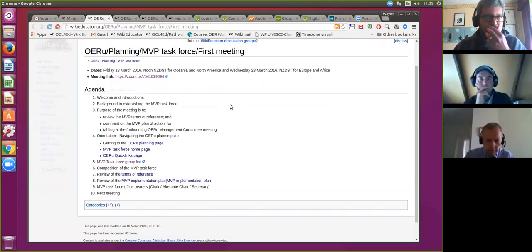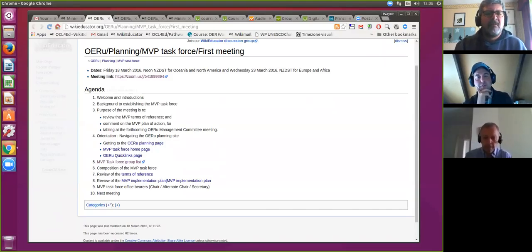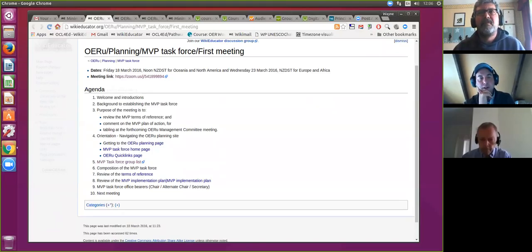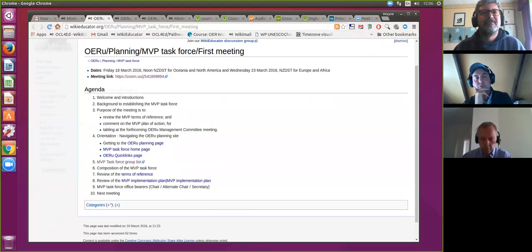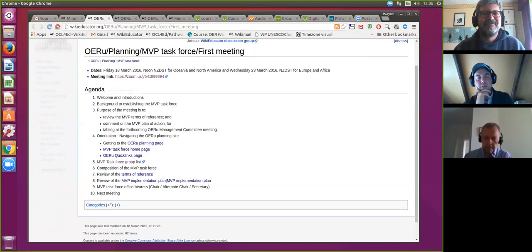I'm Dave Lane. I live in Christchurch, New Zealand, and I also work full-time with the Open Education Resource Foundation with Wayne. My role is open source technologist. I work on the tools we're using to facilitate collaboration and contribution to open educational resources. I'm keen to help build the platform that provides these resources to people and makes it easy for them to access and to build more.